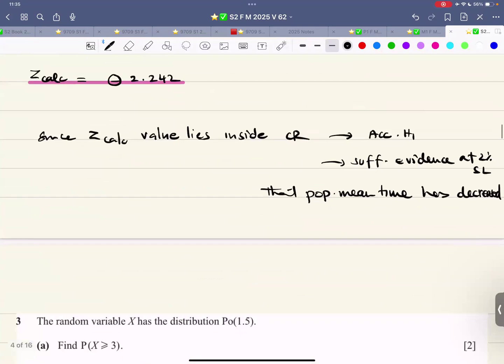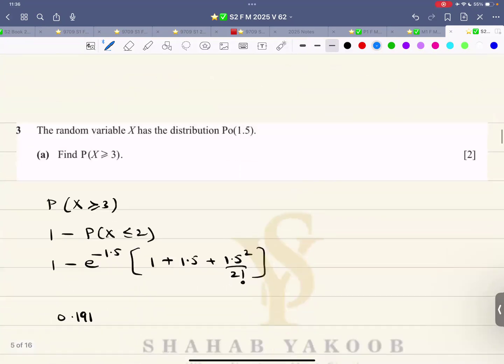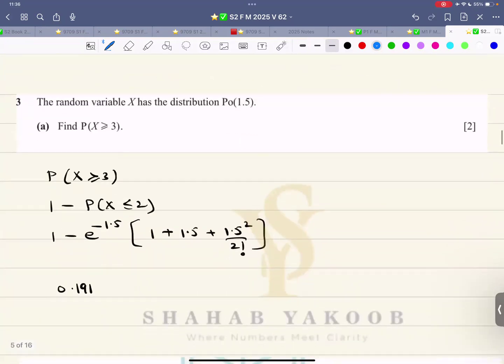Since the calculated z-value lies inside the critical region, we reject H-naught and accept H1. In context: there is sufficient evidence at the 2% significance level that the population mean time has decreased.